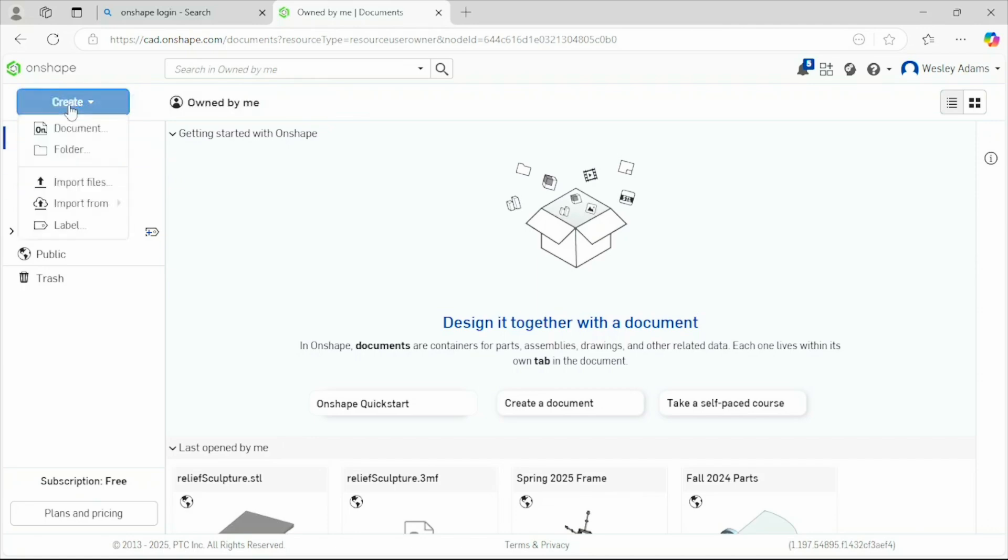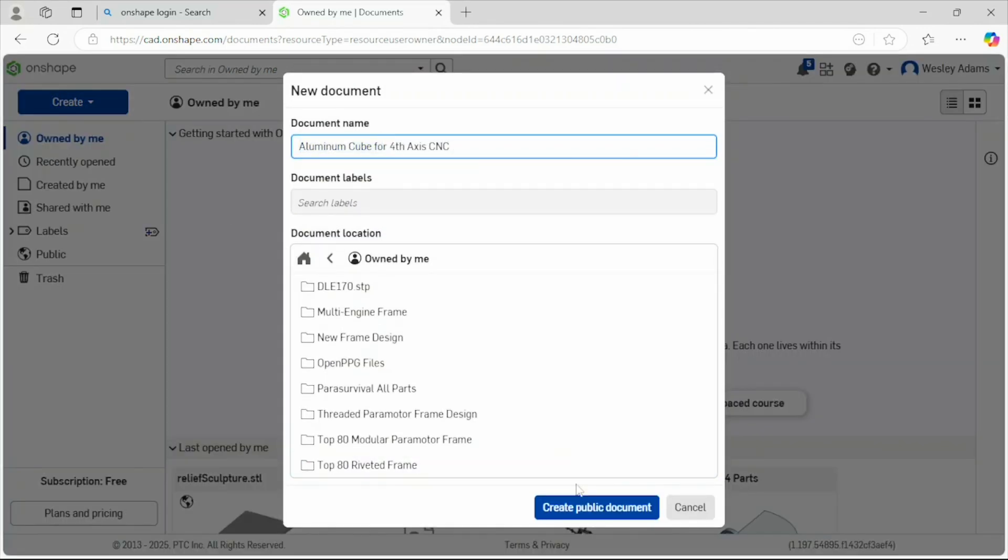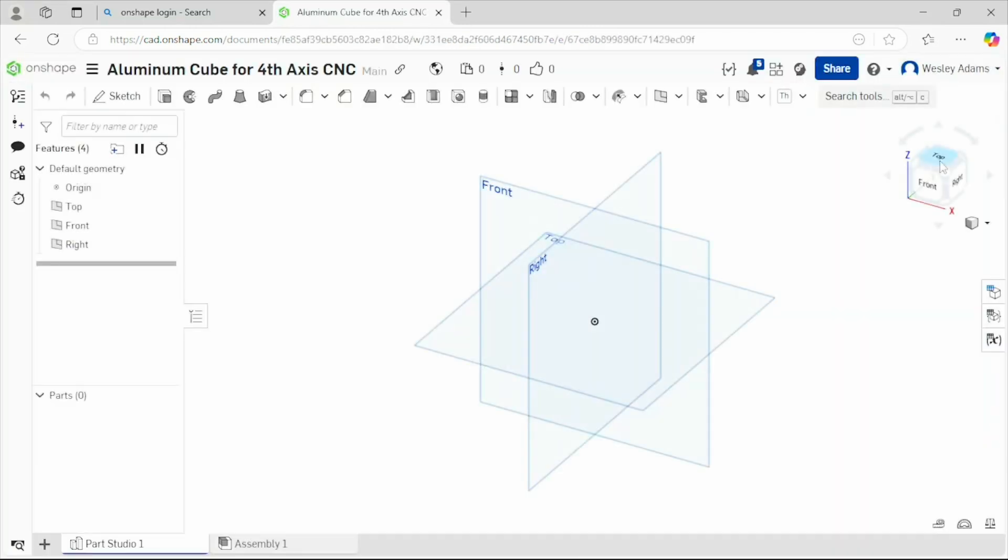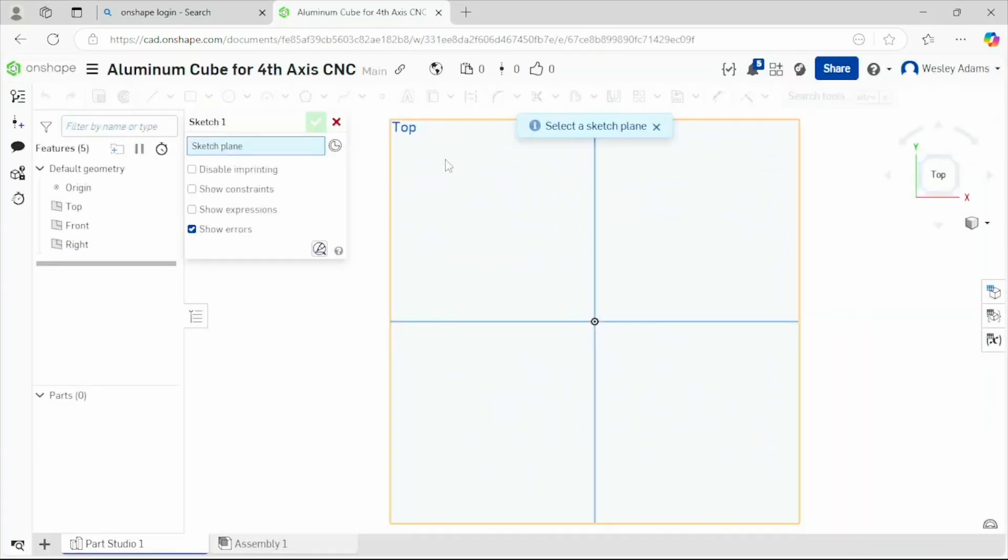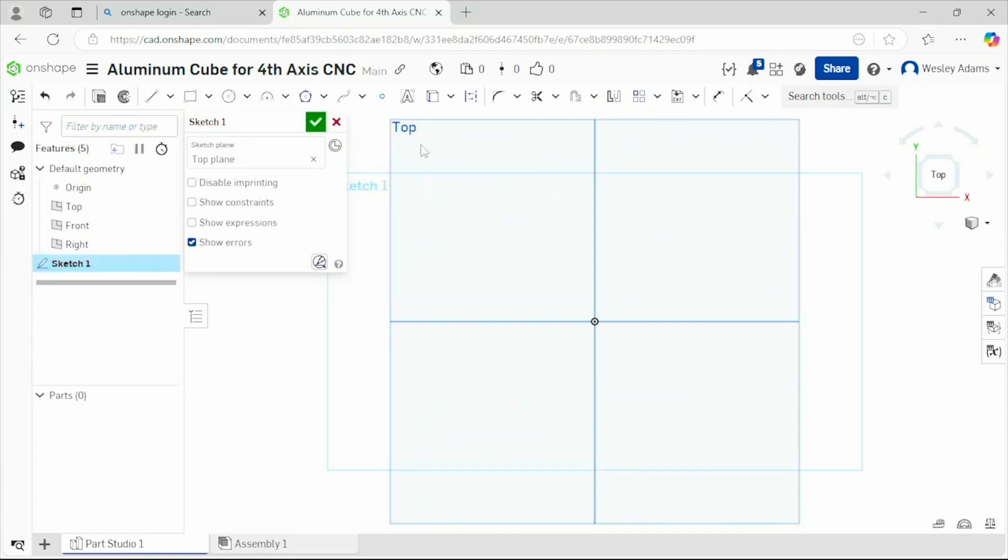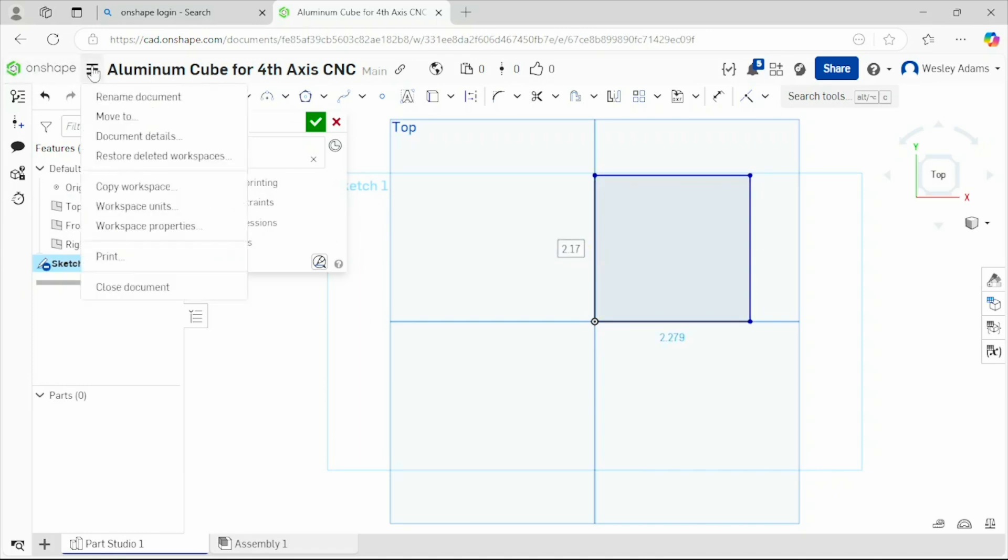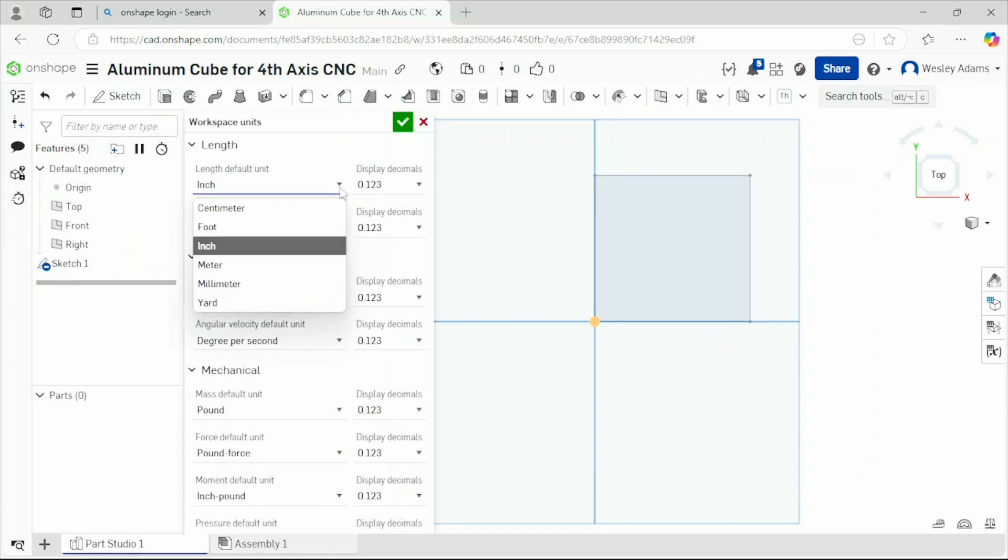Let's go create a new document, the CNC. Let's create this document. Top view, go over to sketch, sketch our corner rectangle tool. Let's click on that center point. So this is in inches. Real quick, I want to go over here, change my workplace units to millimeters.